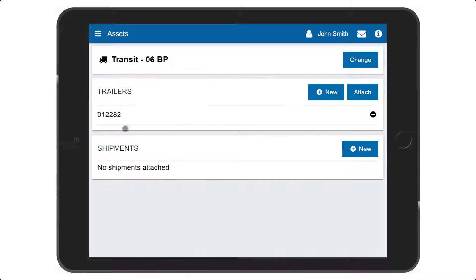This screen shows currently assigned vehicles and trailers and the current shipment info. To change your current vehicle, press Change.